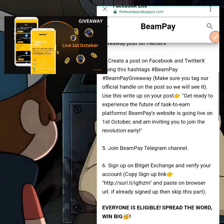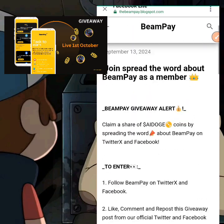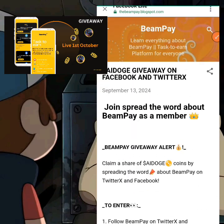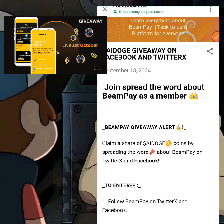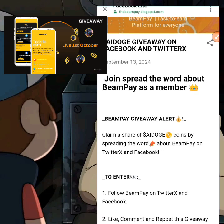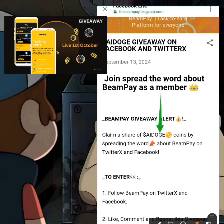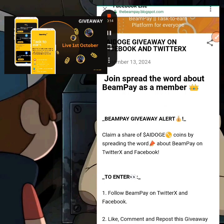I hope this video makes sense. If you have not yet participated in this giveaway, go right now and participate. I'll be leaving the link to this giveaway in the description — go claim this token and you can exchange it to USDT. Guys, like, comment, share, and I'll see you in my next video. Peace.